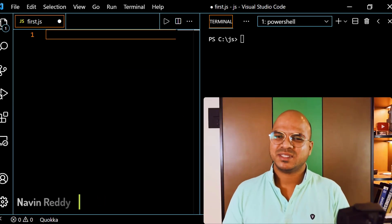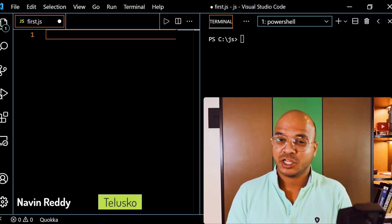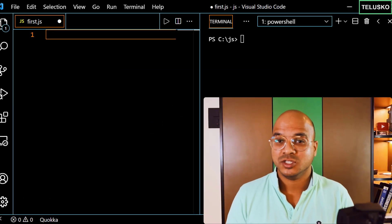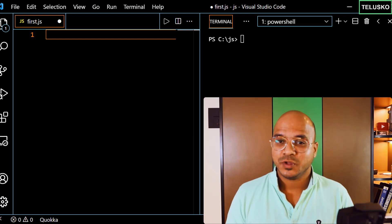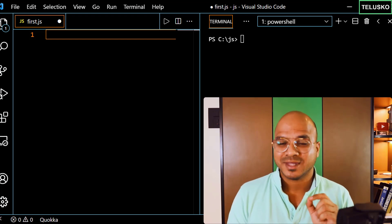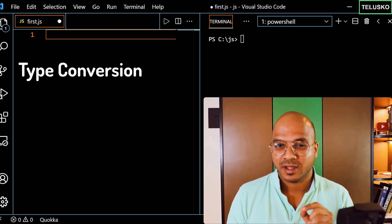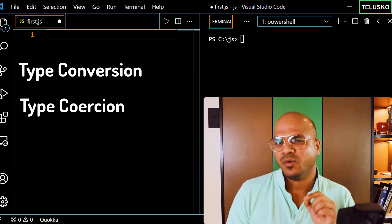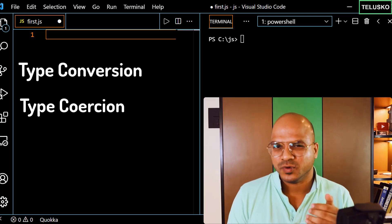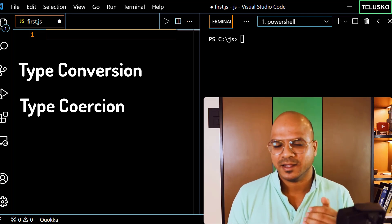Welcome back aliens, my name is Davin Reddy and let's continue with this series on JavaScript. In this video we'll talk about type conversion and type coercion — and let's understand why we have two different words for these.